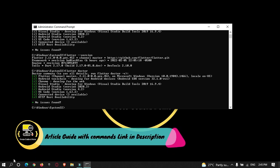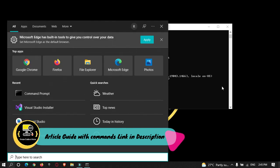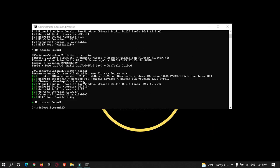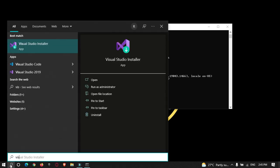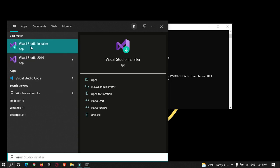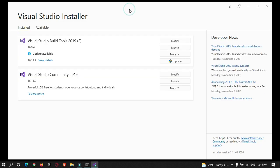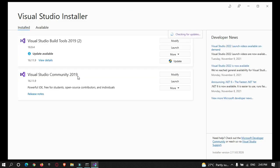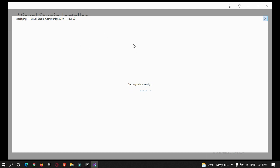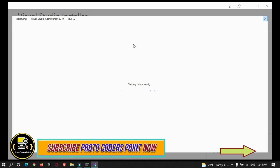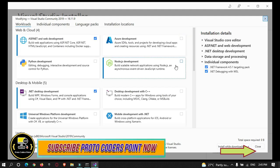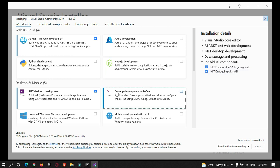There is one more requirement if you want to build Windows applications using Flutter. You need to install Visual Studio. Just search for 'Visual Studio installer', install it, and open it. In Visual Studio Community 2019, click on Modify. During installation, there are some components you need to select — specifically, 'Desktop development with C++' for building Windows applications with Flutter.